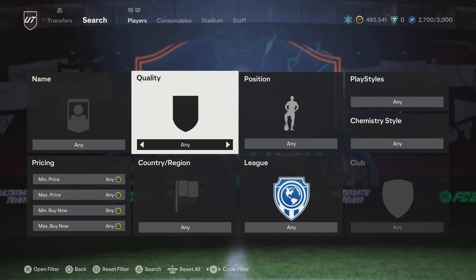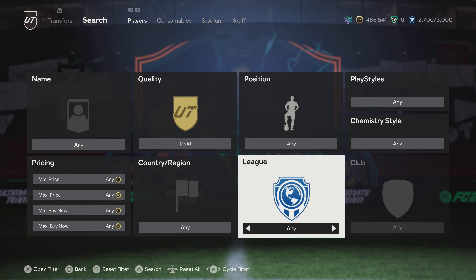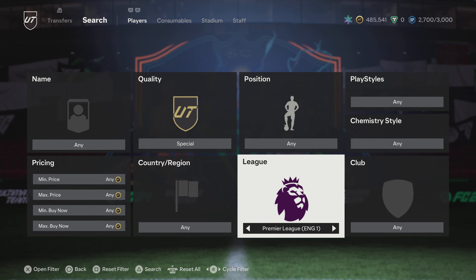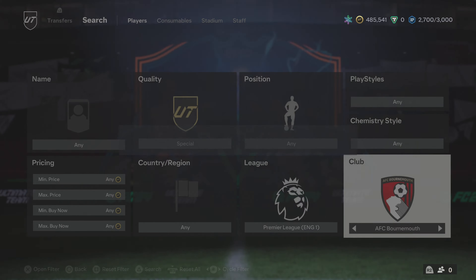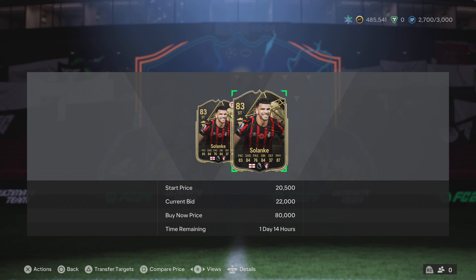You can search in many different ways — you can search by name, you can press A and it'll give you all different types of cards, or you can just scroll across with the right analog stick and select what type of card you want. I'm going for special, Premier League, Bournemouth.